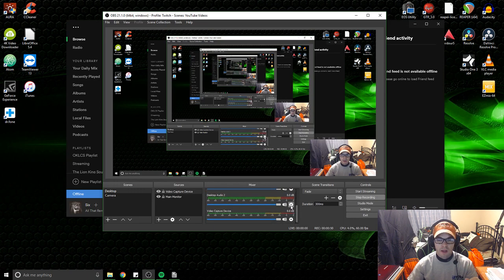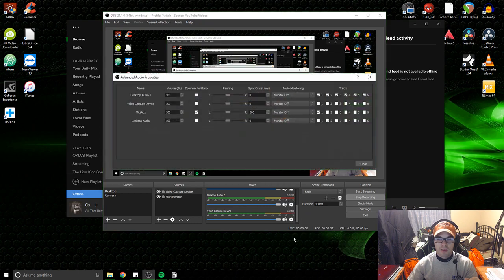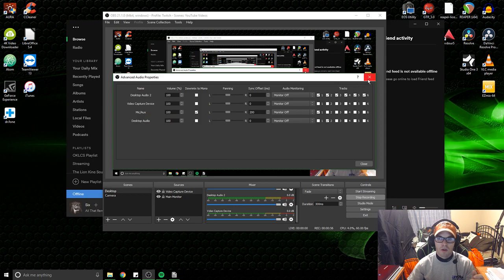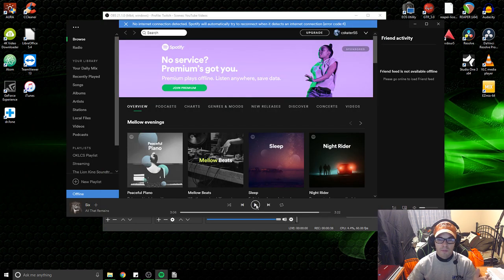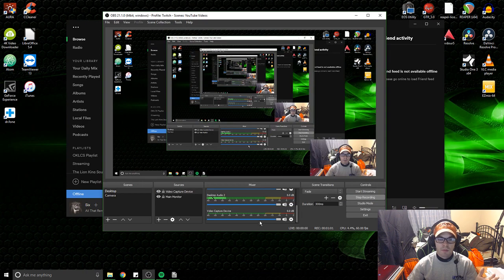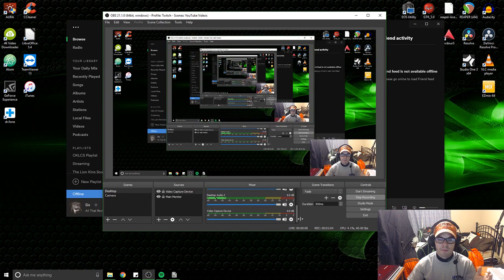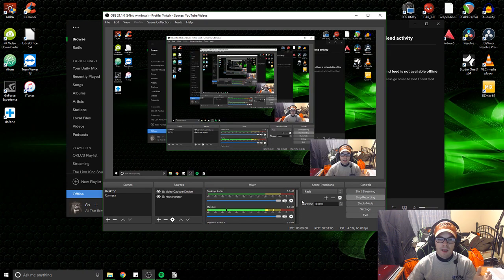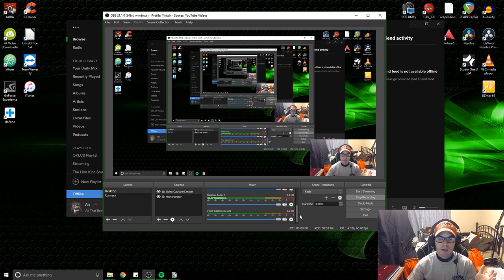So right now with how it's set up, if I press play, you guys should be able to hear it and I cannot. I can't hear anything.